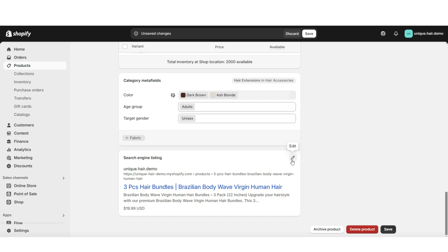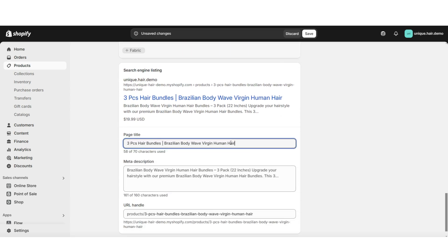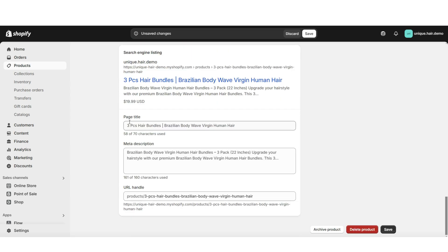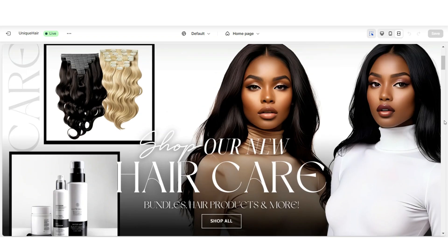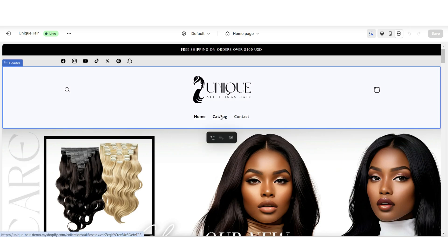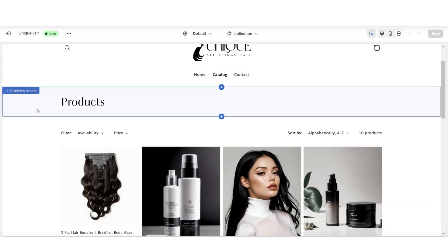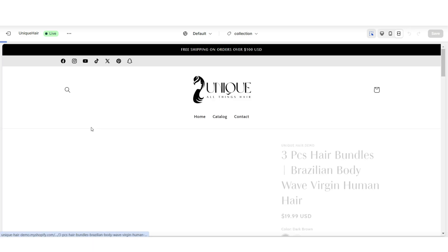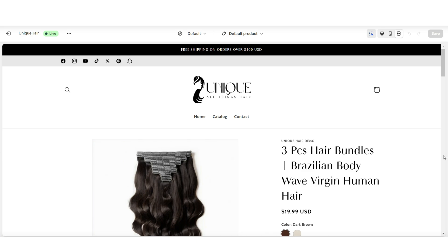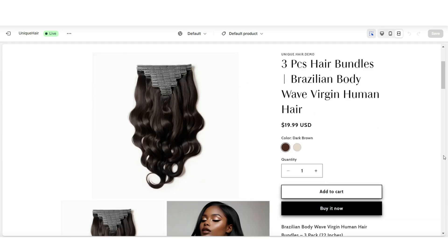You can also choose to adjust how the product appears in search engine results. Here it allows you to customize the title, the meta description, and also the text appearance of the URL. Next, you can view how your product page appears with the variants added.